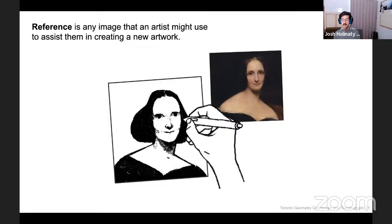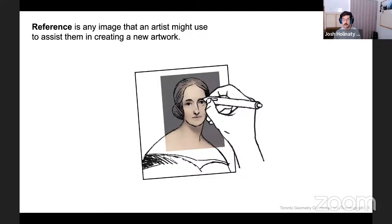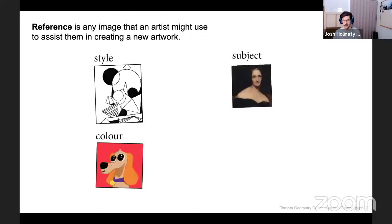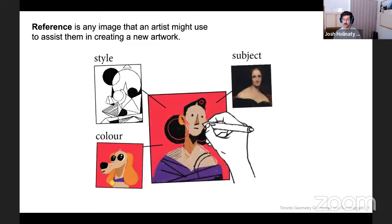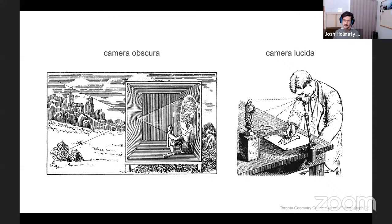Reference is any image that an artist might use to assist them in creating a new work, like drawing from a photograph or perhaps another artwork. If detail recreation is the important goal, they might trace their reference imagery. But reference can be used for more interpretive reasons as well — perhaps the artist wants to pull inspiration from other artworks, styles, or color palettes. Reference imagery is not a new concept; artists have long adopted new ways of bringing reference subjects closer to their canvas, such as the camera obscura and camera lucida, both of which project the subject onto the canvas and allow for new levels of realism and detail.